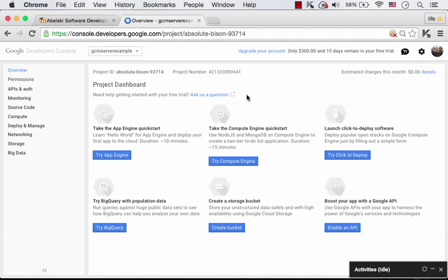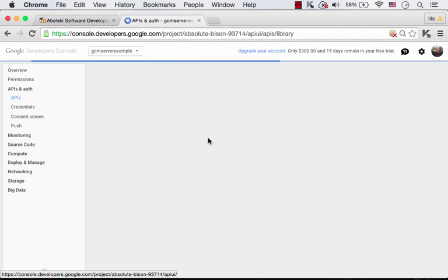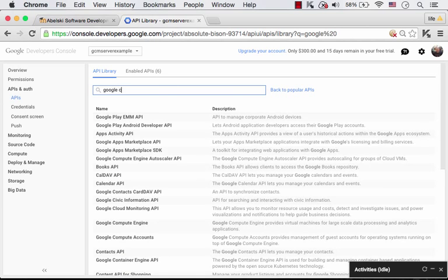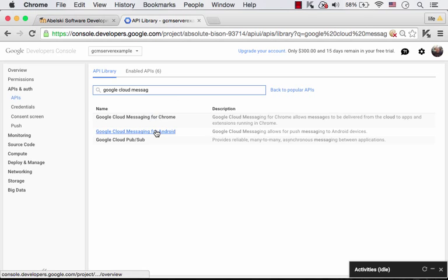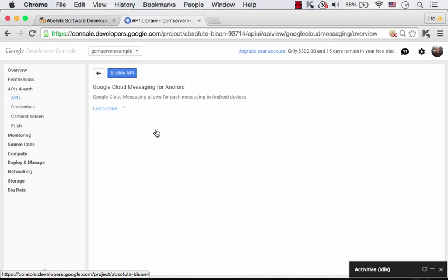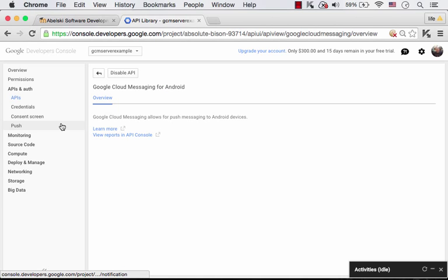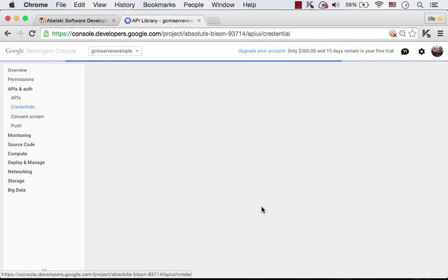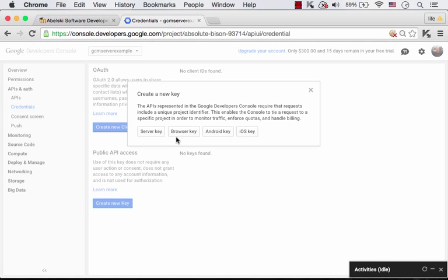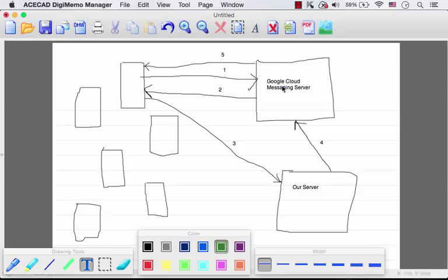Here, selecting APIs, we can enable the Google Cloud Messaging for Android service. We just need to press Enable API. Now that we have that API enabled, we can press Credentials and select Create New Key. Let's select Server Key, because we are about to use the key in our code when initiating the request from our server to the Google Cloud Messaging Server asking it to initiate a push notification to a specific mobile telephone.